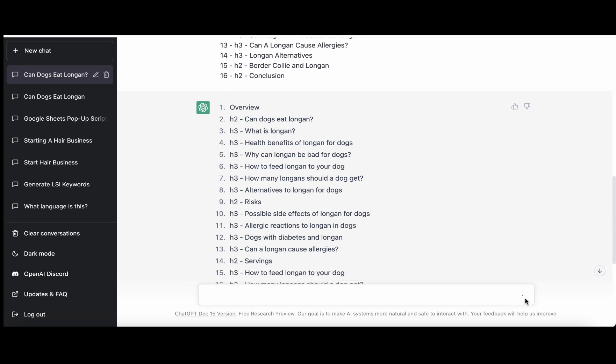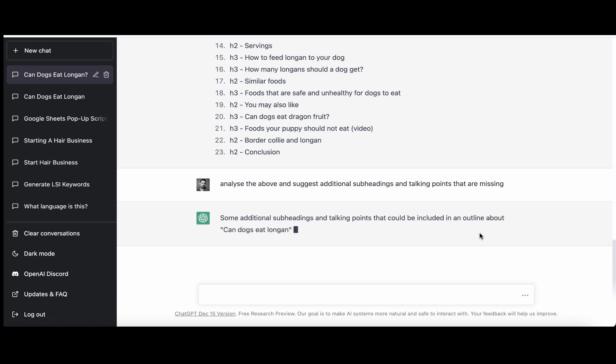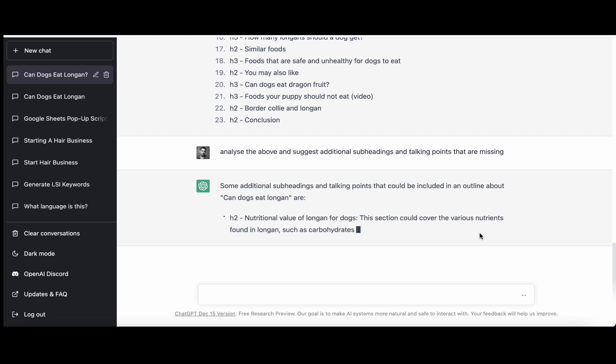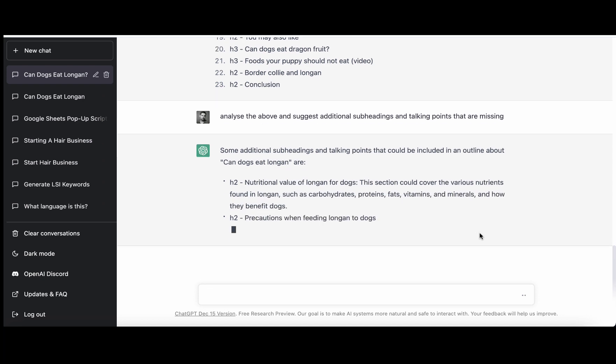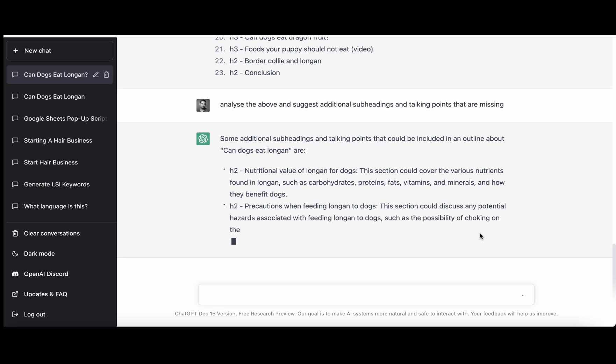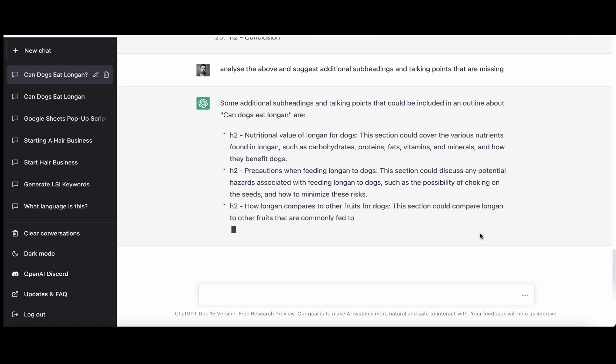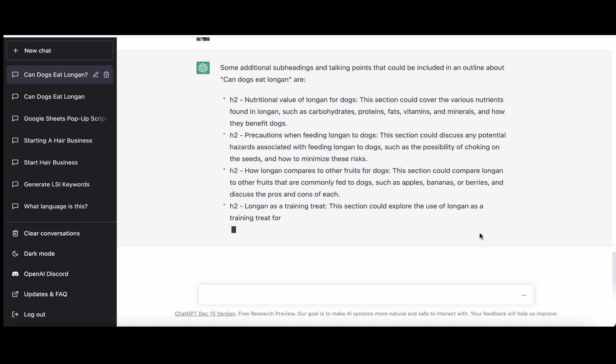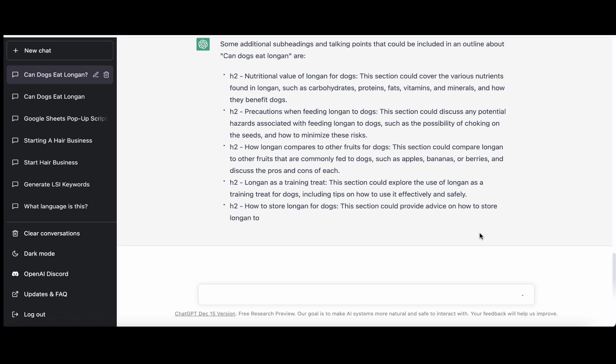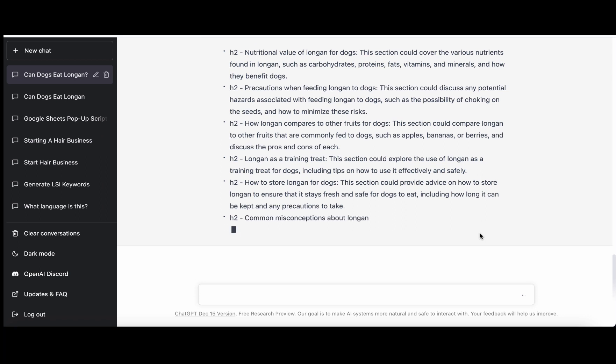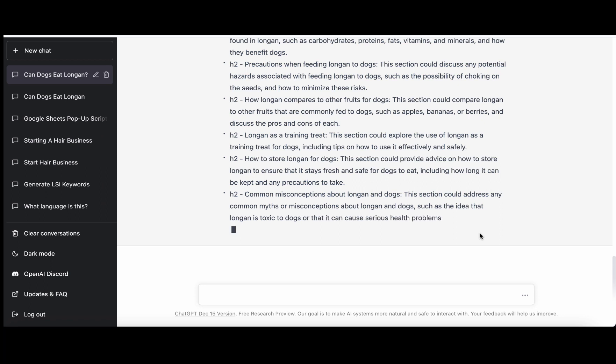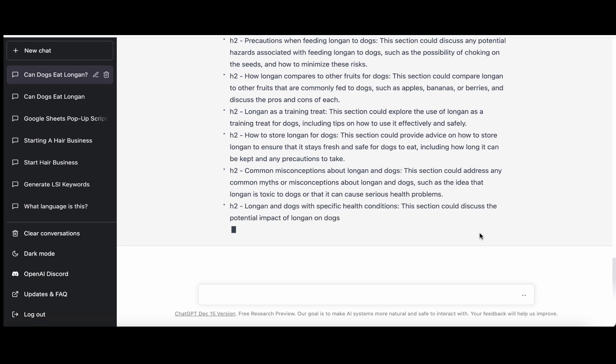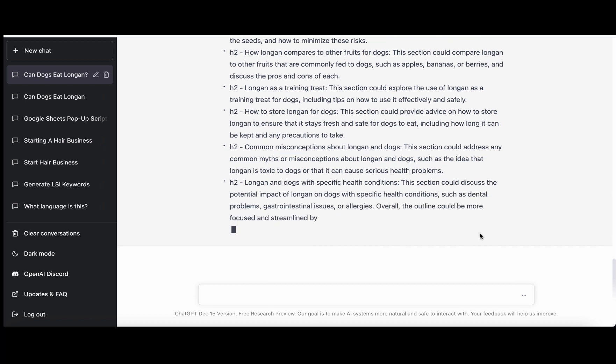Then there is another command I like to run, which is analyze the above and suggest additional subheadings that may be missing. Some additional subheadings include nutritional value of longan for dogs, precautions, how longan compares to other fruits for dogs, longan as a training treat. That's a nice one actually, I wouldn't have thought about it. How to store longan for dogs, this is nice also. And this is the way we are not just copying and pasting, we are creating our own outline which is as detailed as possible.